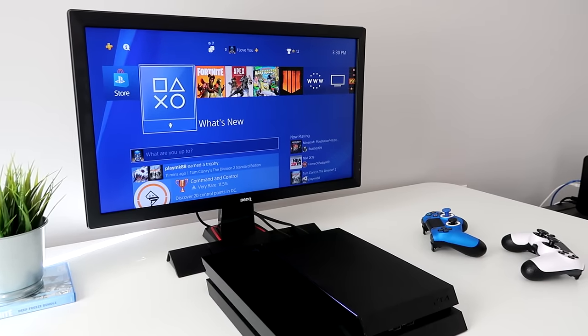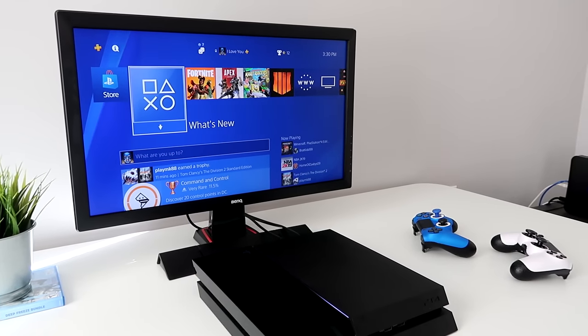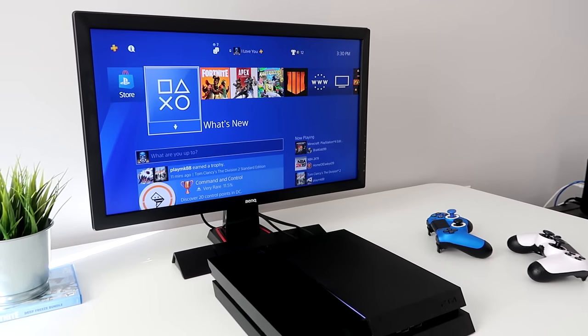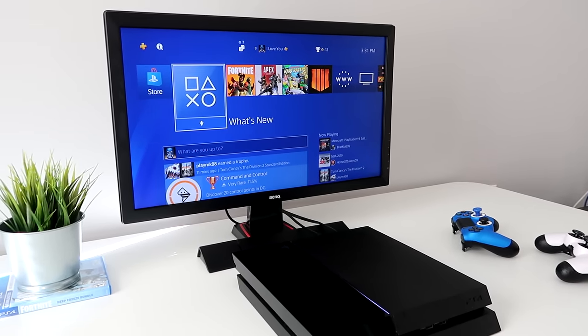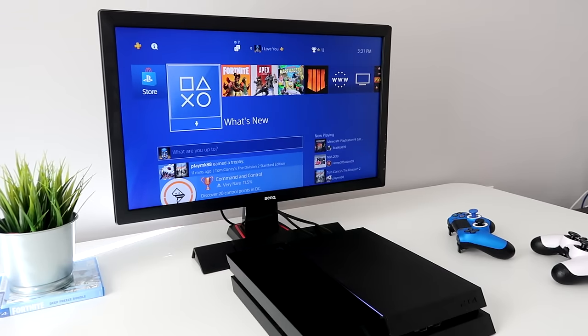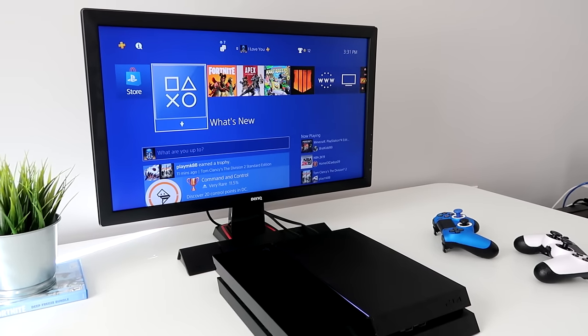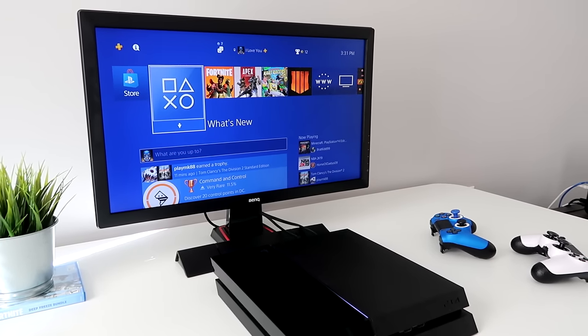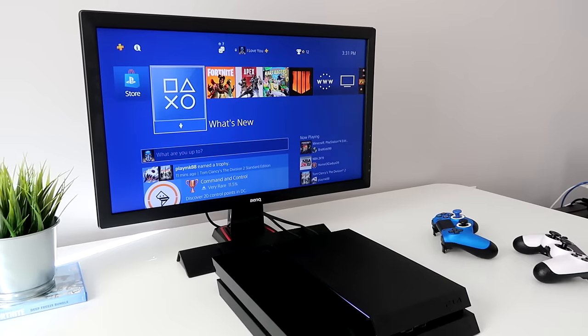If you don't see anything popping up on your monitor, just make sure it's on the right HDMI signal. And then you guys should see your PS4 come up. So, that's how you do it.